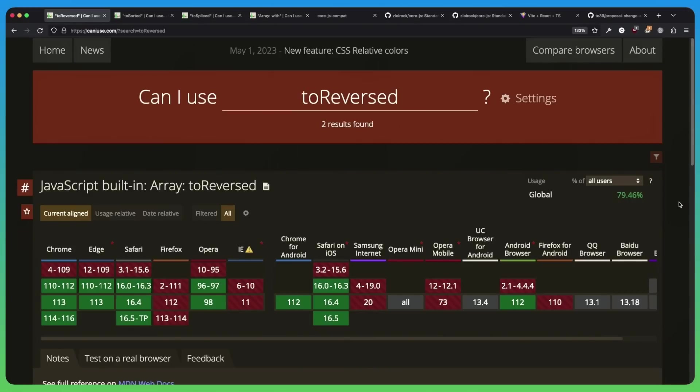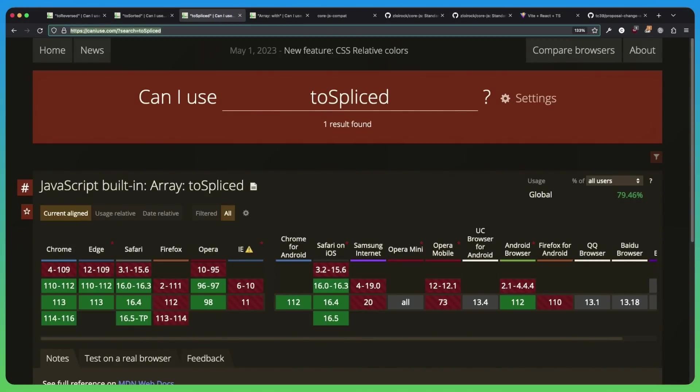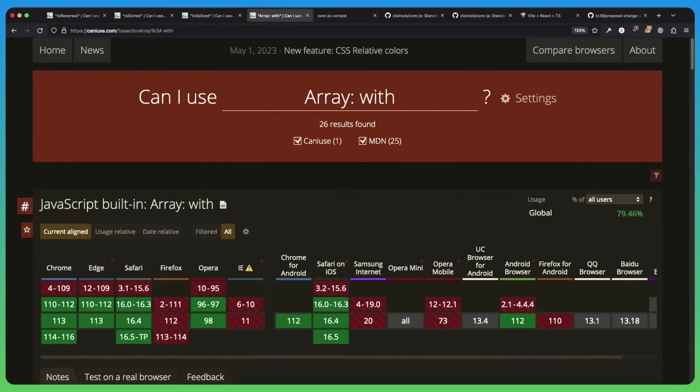In terms of support, toReversed, toSorted, toSpliced, and array with are supported pretty much everywhere except for Firefox.